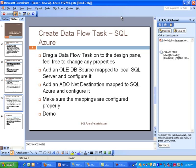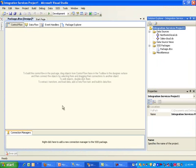The next thing is we are going to add an ADO.NET destination, which remember, is going to be mapped to our SQL Azure. And then we will also configure that so that the table that we created in step one, using the create table statement, is all ready to go. We will make sure the mappings are configured properly. And that's enough talk. Let's do a demo here.